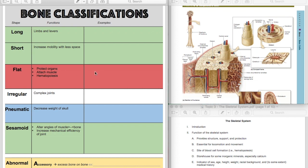So great examples would be all the bones of your cranium, your skull, and your ribs, your sternum. Those are all going to be flat bones.